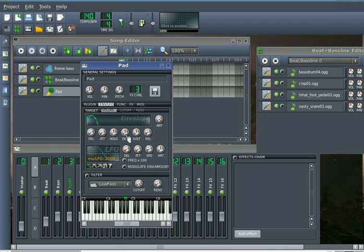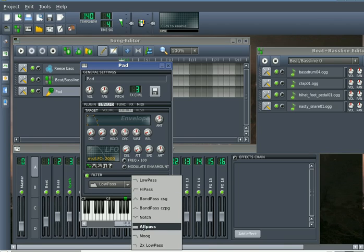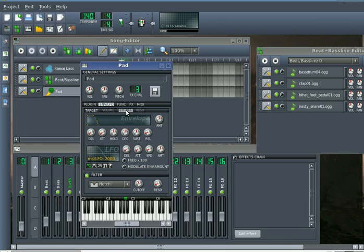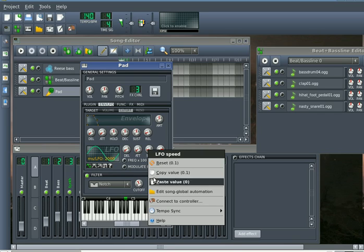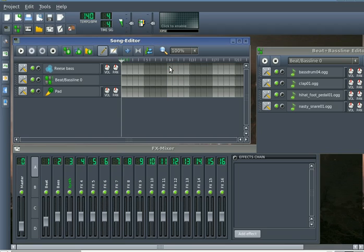And going to the volume envelope, we're just going to make it go ahead and hold the whole way through, have a release of about a fairly long release. A little bit of attack too, sort of give it an almost breathy sort of feel. And finally, we're just going to automate a notch filter to run over it. So go ahead and select notch, and put the cutoff frequency around here, resonance around 1, and make sure you're in the cutoff tab, and go to LFO. Drag the amount up to .7 or so, and we're going to sync it up to the half note.